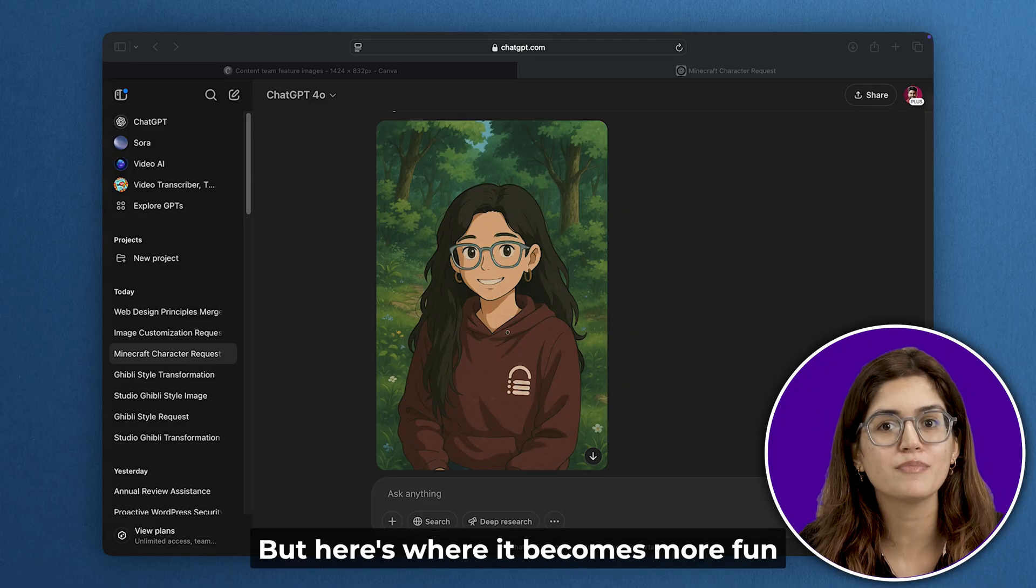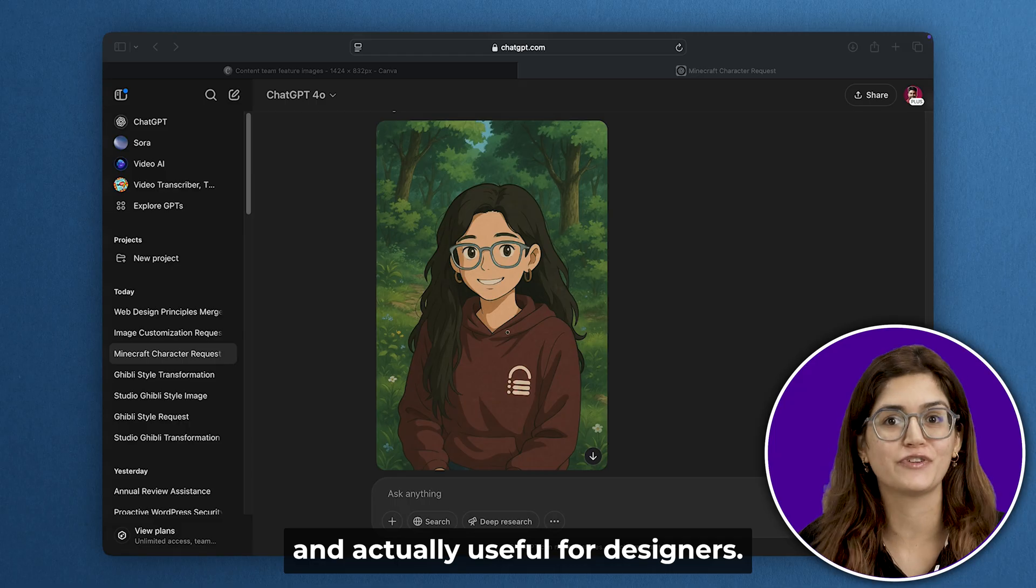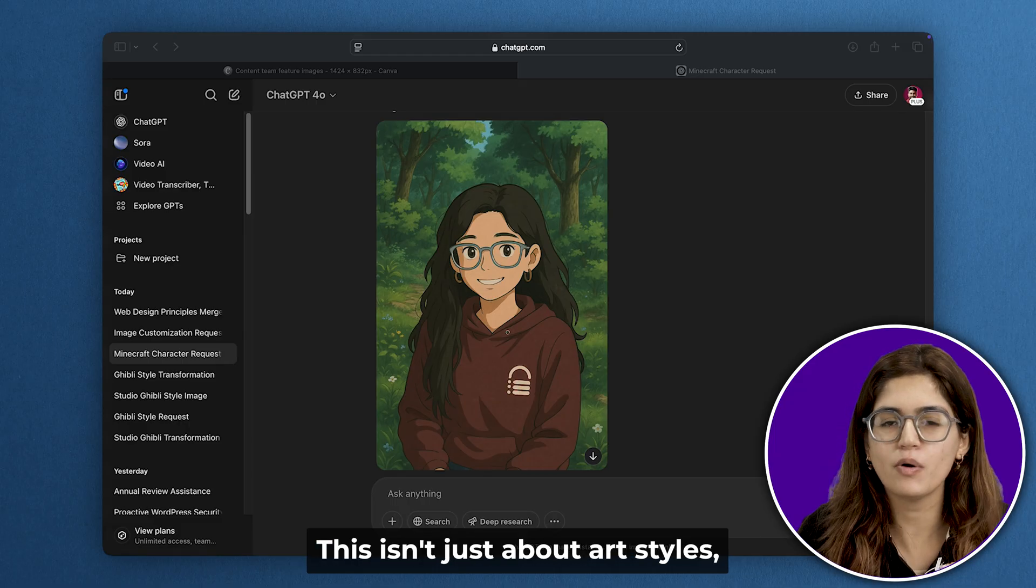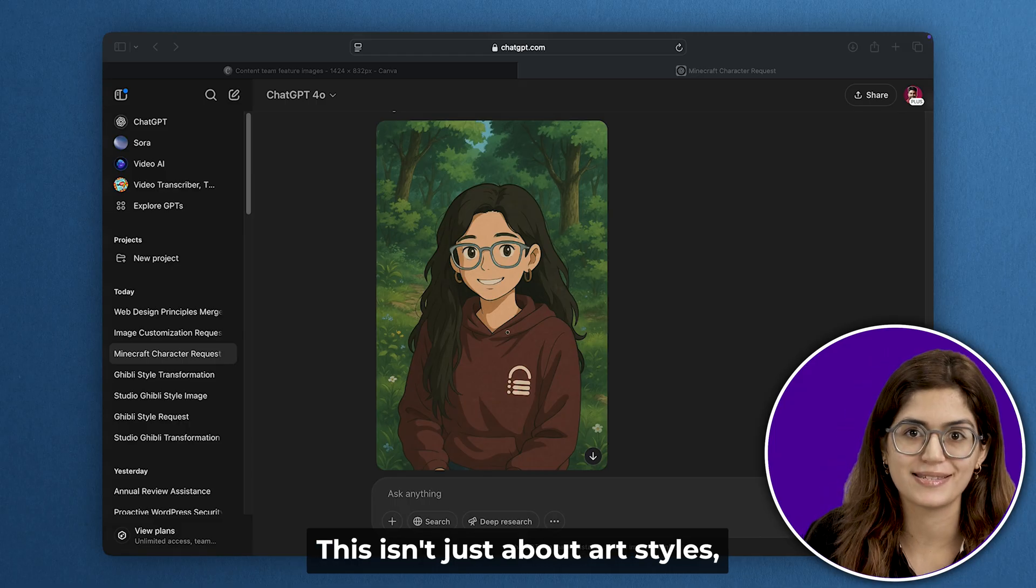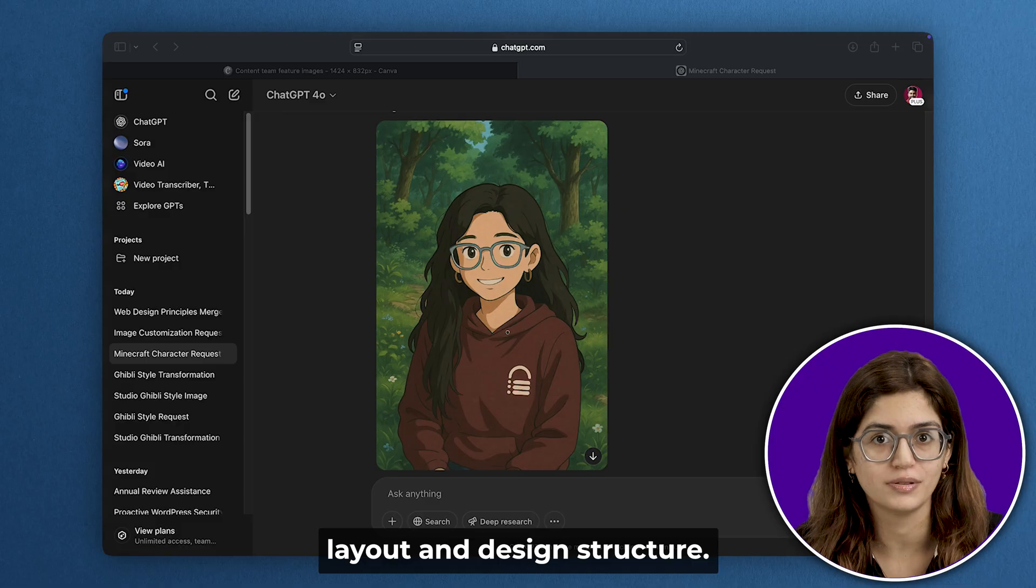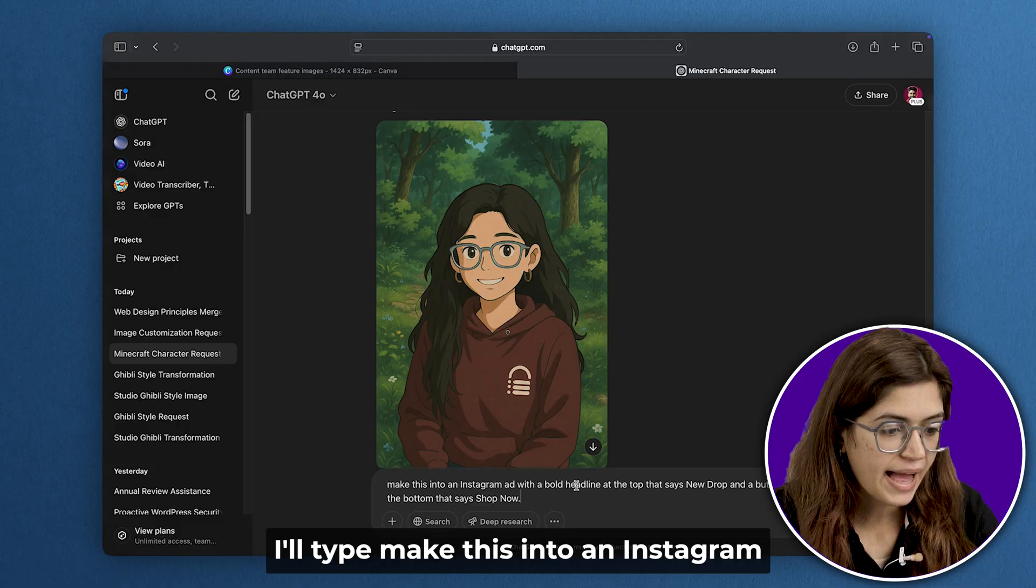But here's where it becomes more fun and actually useful for designers. This isn't just about art styles. It actually understands layout and design structure. Let me show you a real use case.